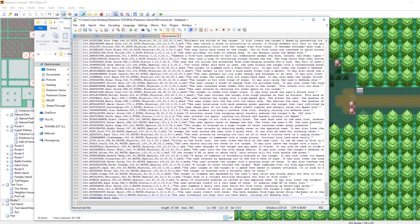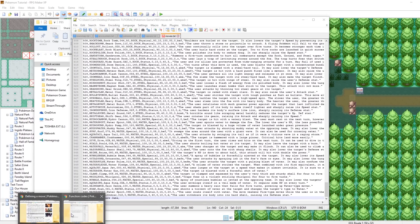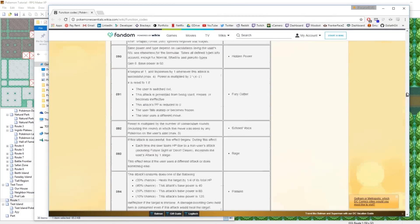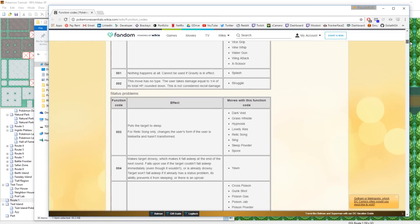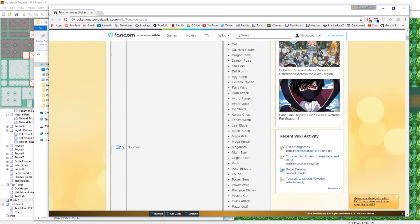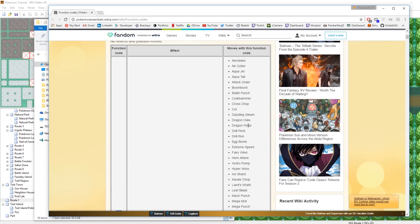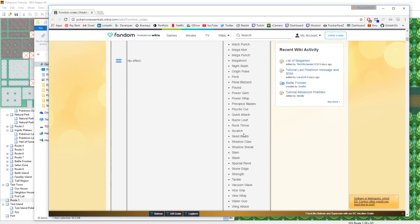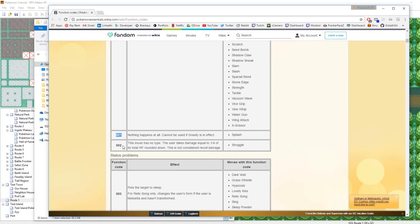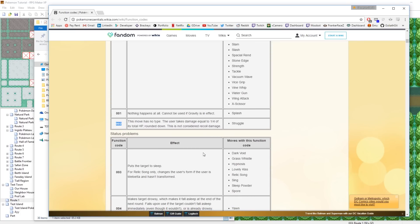This fourth value is the move's function code. Every move needs a function code, and the function code defines what the move does. Most of the function codes that you're going to want for your moves have already been defined. So if you go to the Pokemon Essentials wiki, you'll see they have the layout of all the function codes. So 000 is if the move has no extra effect — like cut, aqua tail, straightforward damage moves. 001 is nothing happens at all, 002 is this move has no type, like Struggle. Essentially what you want to do is just Ctrl-F the move that you want to imitate for your own move.